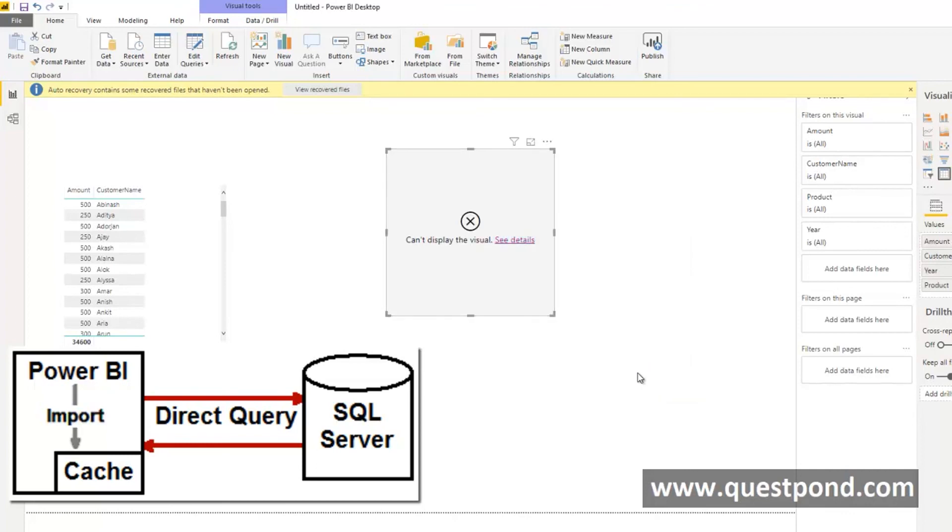Direct query means it will always need SQL Server and import means the data will be imported into Power BI cache and after that you do not need the SQL Server instance.